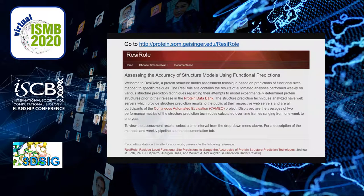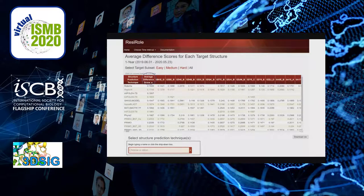Here we see a screenshot of the landing page of ResiRoll, which is available at the URL at the top of the screen. We see that we can choose a time interval to consider, which corresponds to the set of protein structure models addressed in CAMEO during that specific time frame. Shown here are results upon selection of a one-year interval from June 1st, 2019 to May 23rd, 2020.